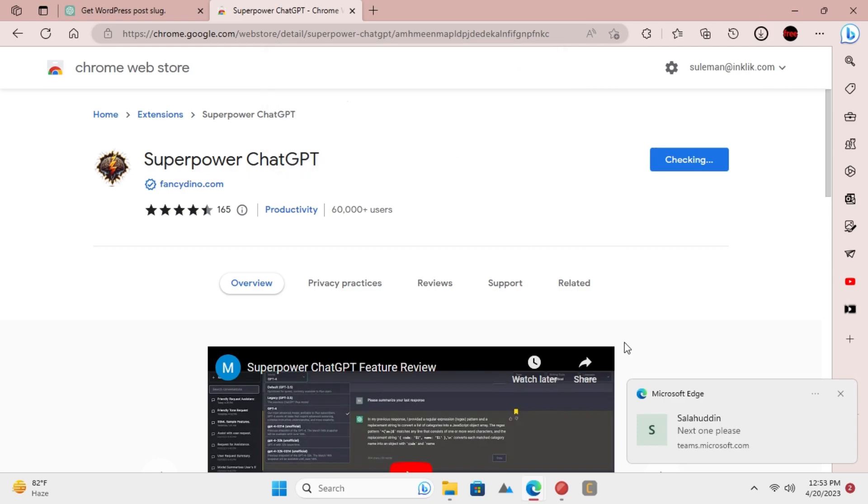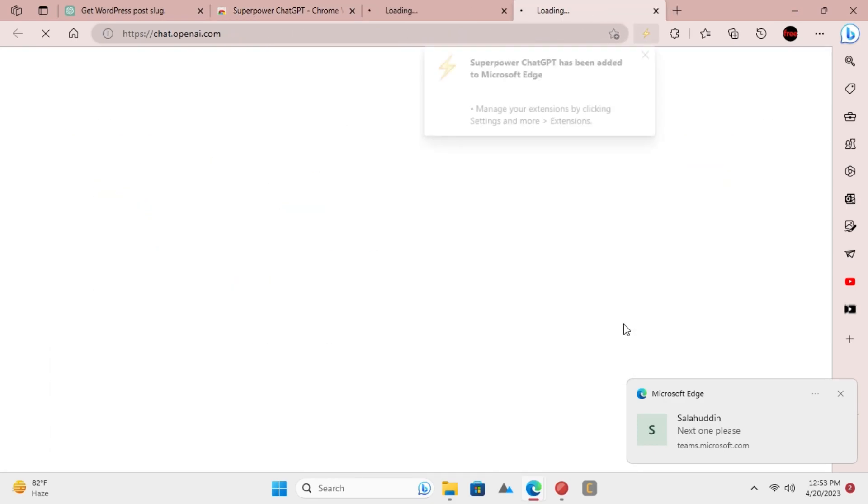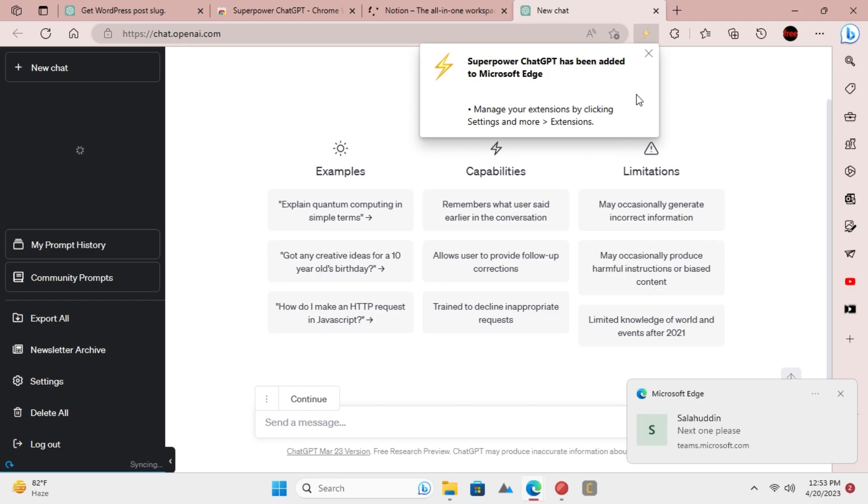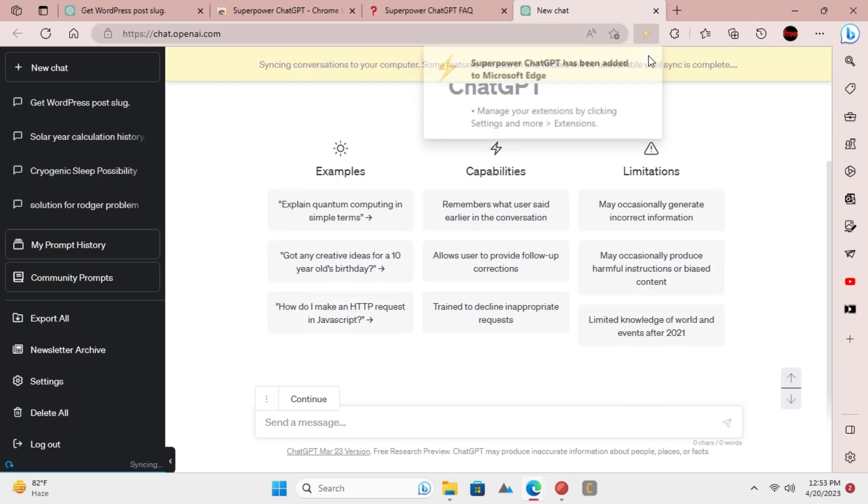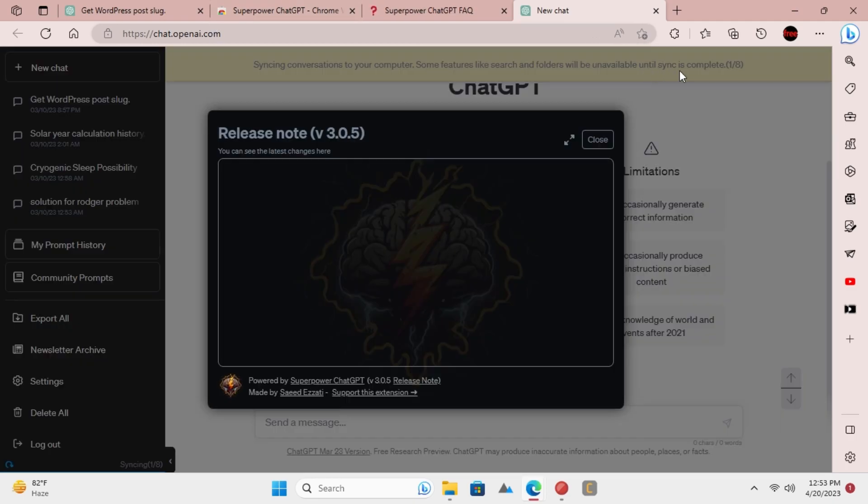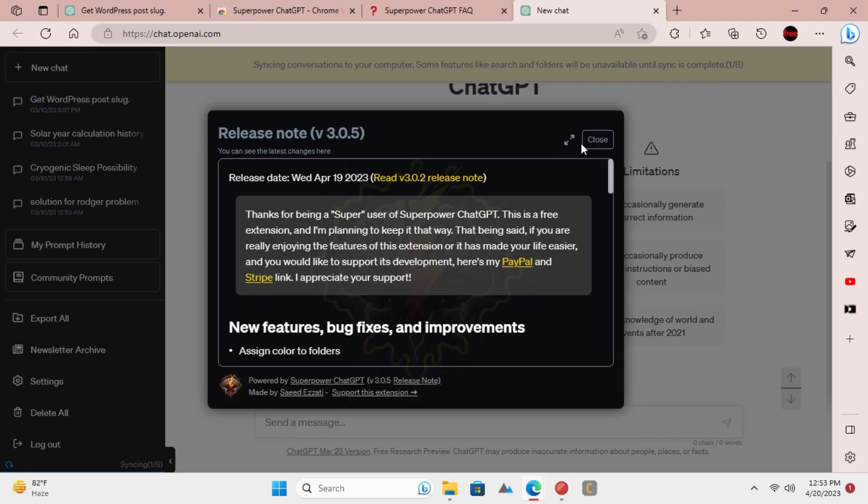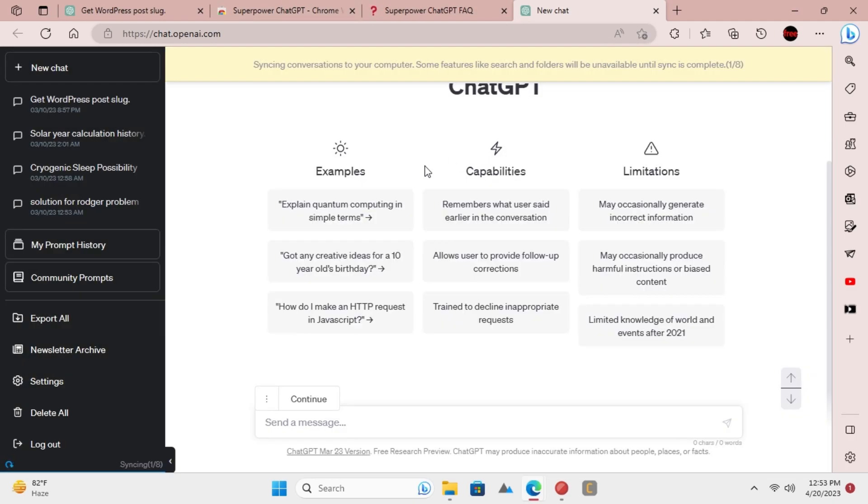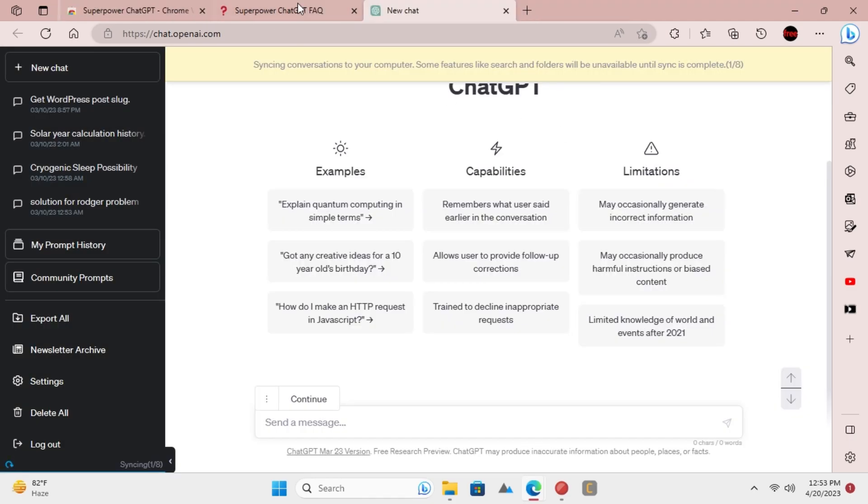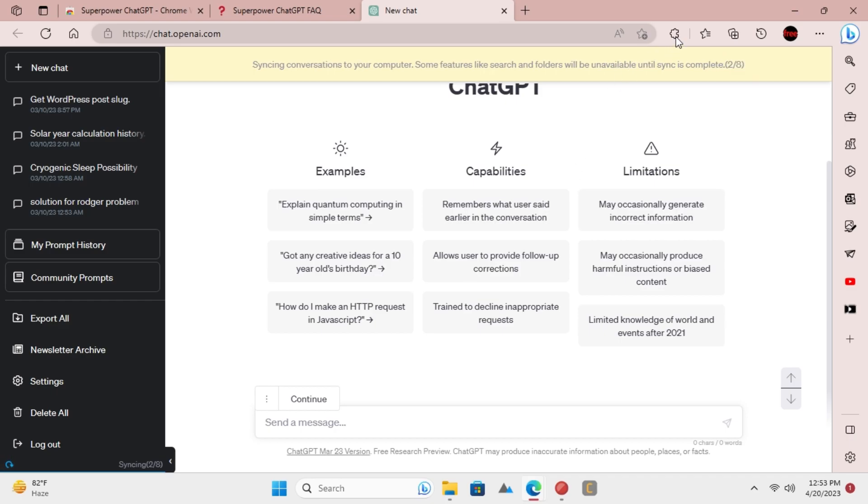Go ahead and install this extension. After installing, refresh the ChatGPT website. You will now see some interface changes and it will start synchronizing the chats. Give it a few seconds.